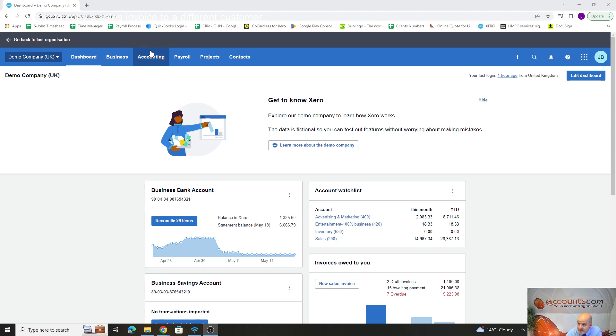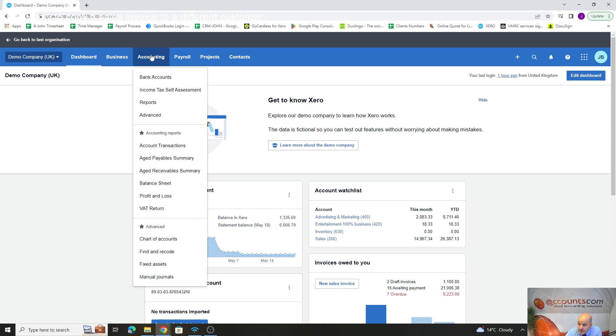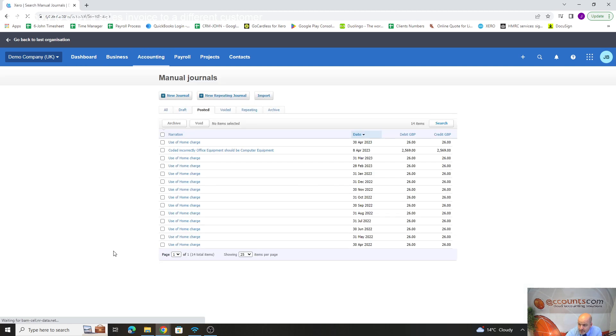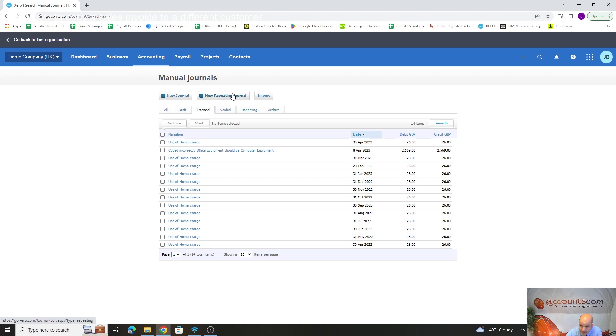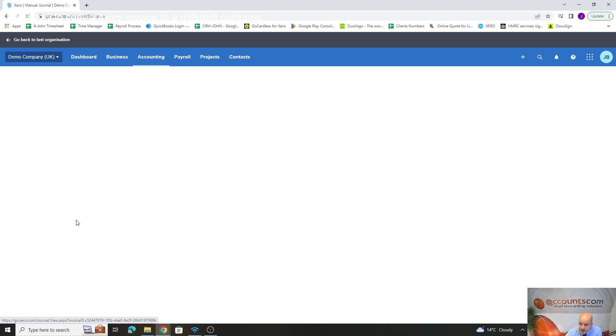If we go to the system, go to accounting, manual journals. I've done a video on repeating journals, so this is what we're talking about now—just the standard journal where you wouldn't repeat it month on month. There's another video on that. If we go to new journal here.